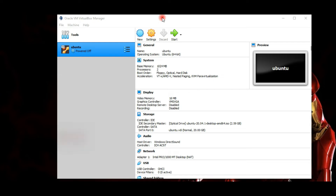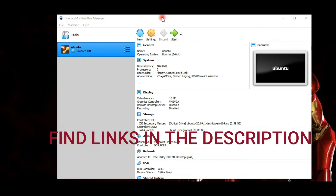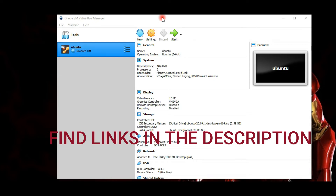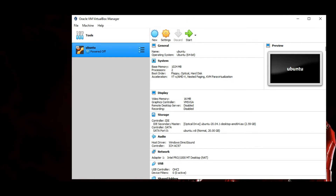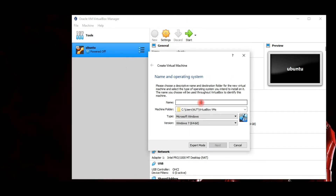Now download the Kali Linux ISO image — I've already downloaded it, so we'll move on to the next step. What we're going to do here is create a virtual machine, attach the Kali Linux ISO file that we downloaded to it, and then proceed with the actual installation.